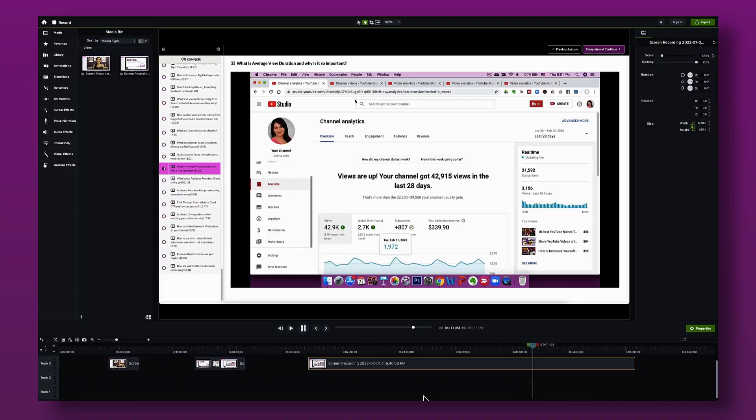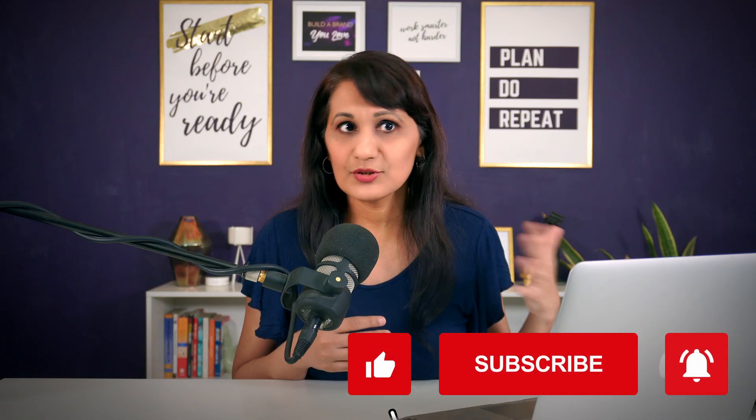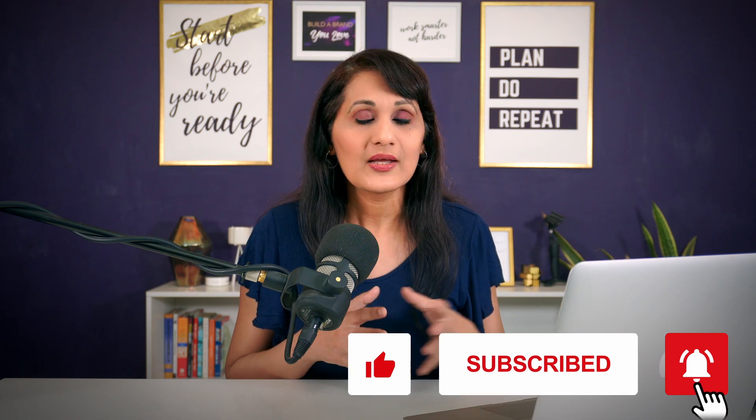The next thing — the meat of my online course content — is screencasting or screen recording, because a lot of educational videos require you to show your audience how to do something. Screen recording is super easy for your audience to follow, and it's easy for you to make as well. In Camtasia, I record my entire screen and then edit out what I don't need, and I can edit in effects, animations, titles, and text.